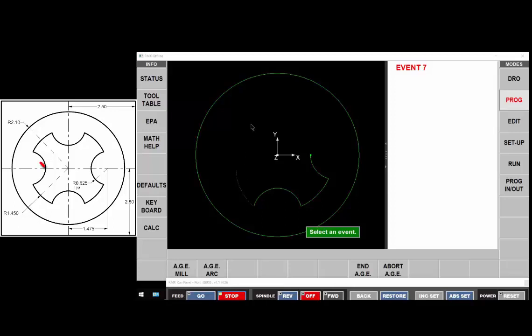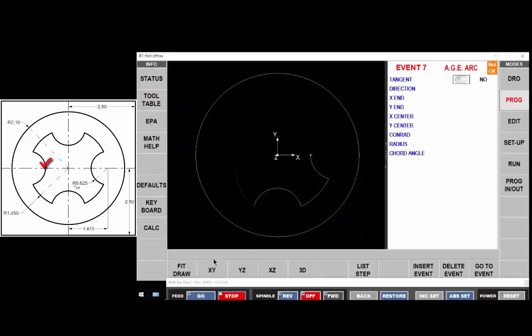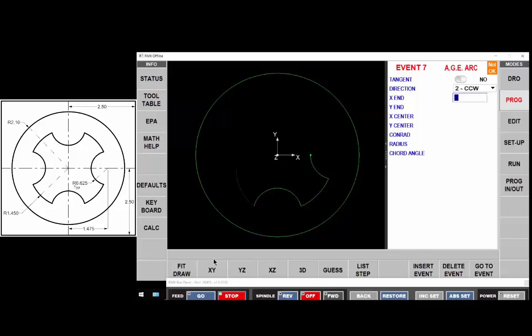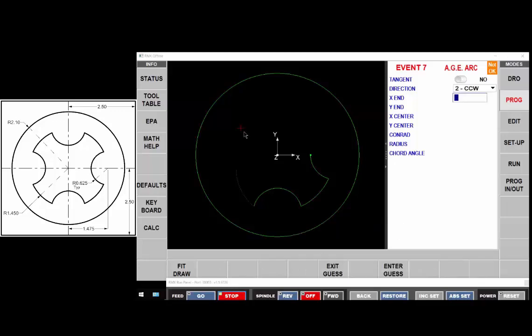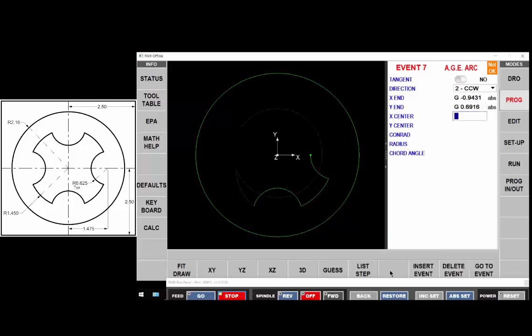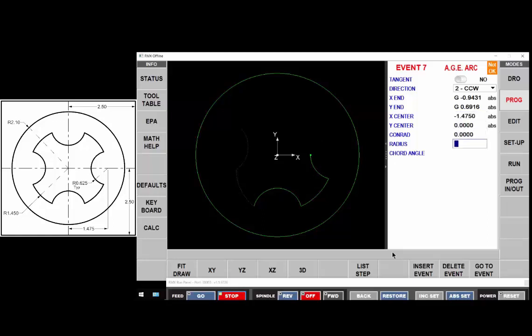I'm going to do the little concave arc here. It's not tangent. It's counterclockwise. We're going to guess the end point to be in this quadrant right here. The center of that arc is at minus one point four seventy five and zero and the radius of that arc is 625. Move on.